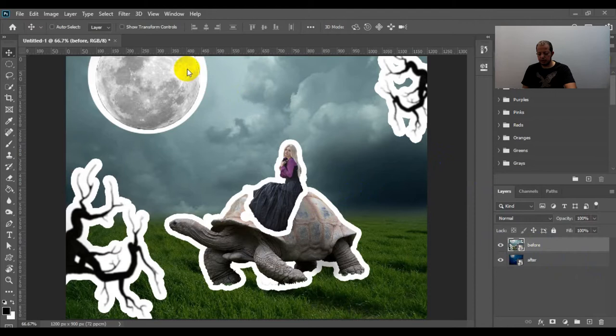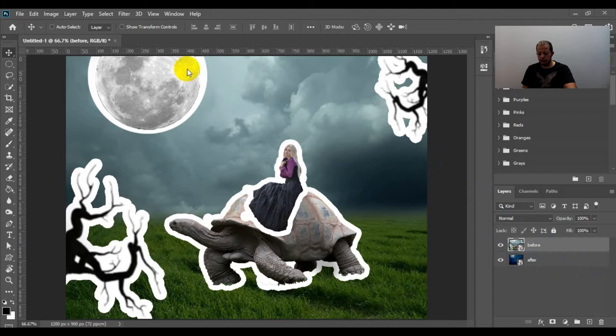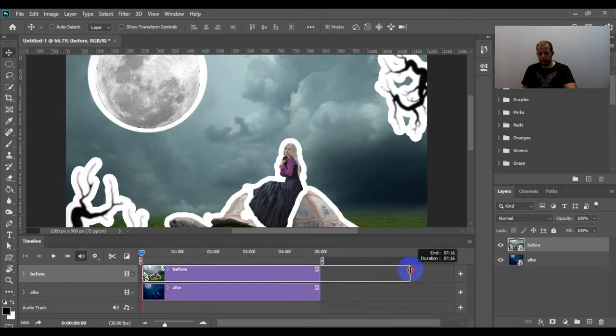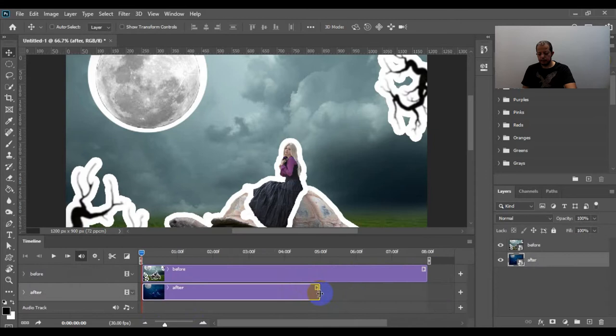But make sure that the before layer is on top of the after layer. Then go to Window, Timeline, create video timeline. We will make this a little bit smaller and drag this to about eight seconds.